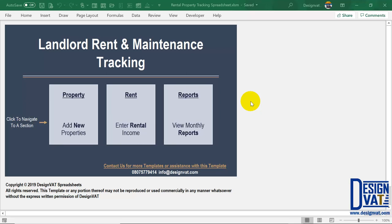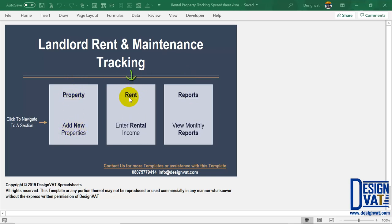Hello. In this video I will take you through Design VAT's landlord rent and maintenance tracking spreadsheet. This template is part of Microsoft Excel, so you need to have Excel version 2013 or later installed on your computer. Once you open the template you arrive at a dashboard which holds three thumbnails to navigate to the three major sections: the property section, the rent section, and the report section with automatically generated reports.